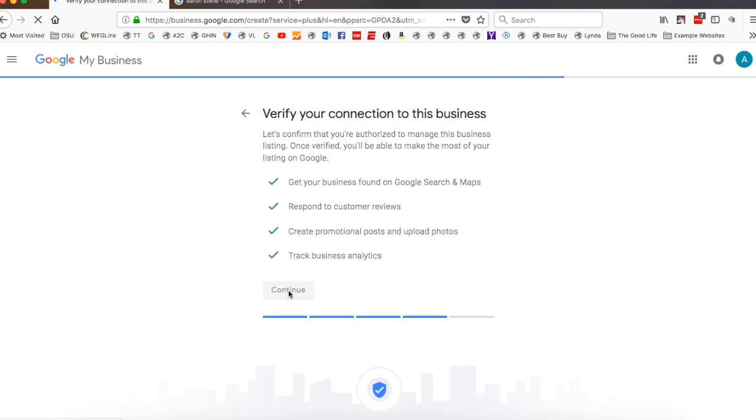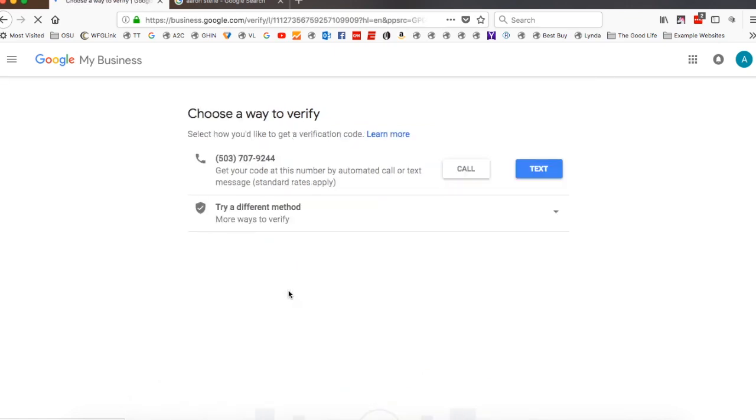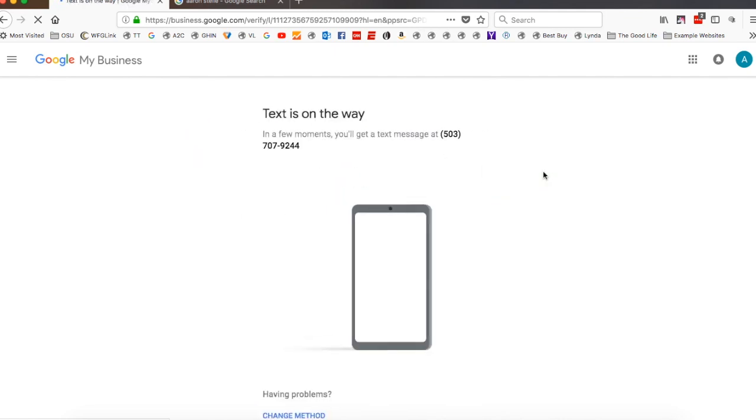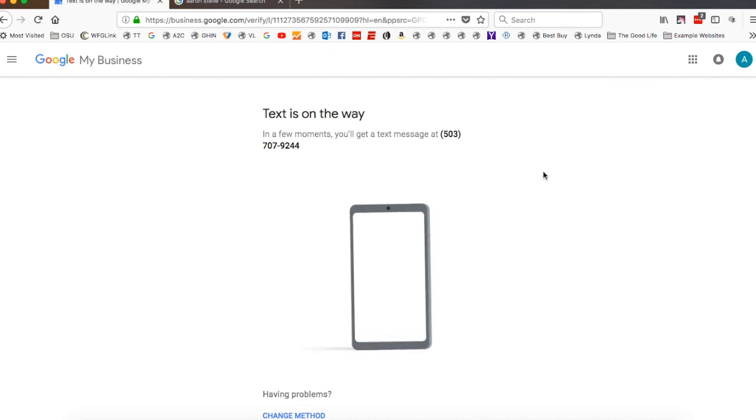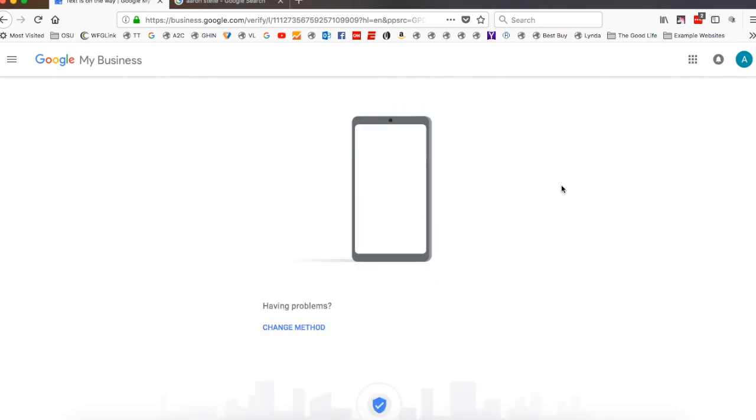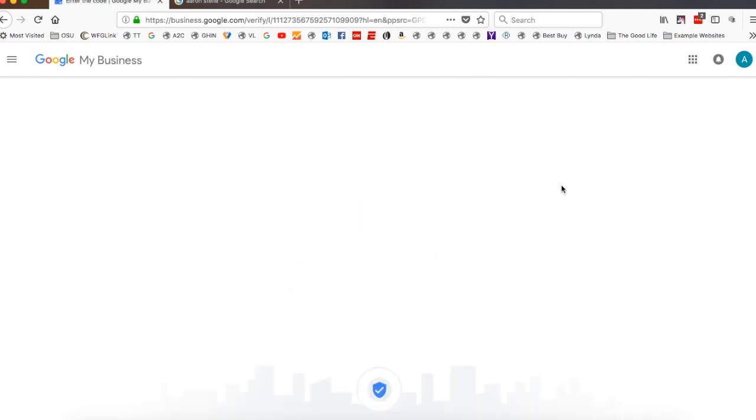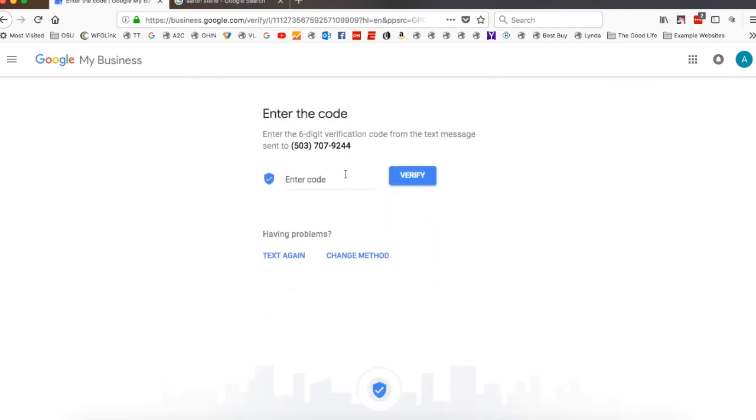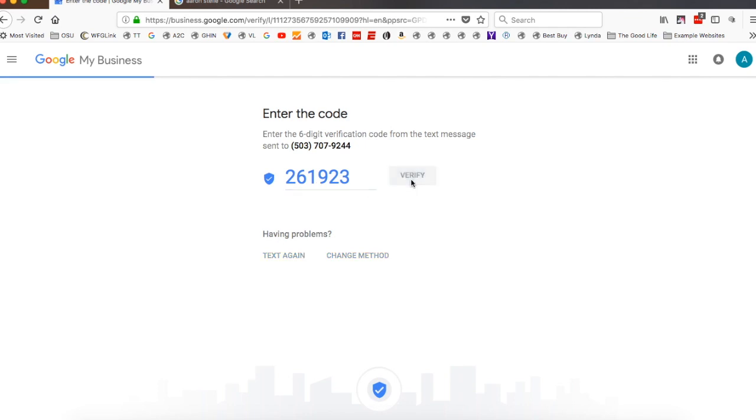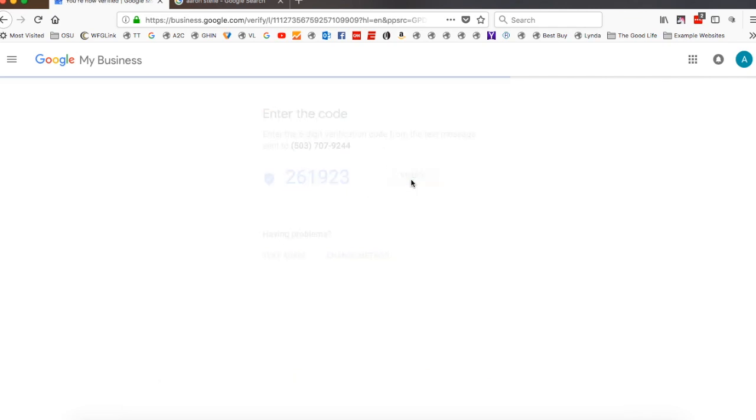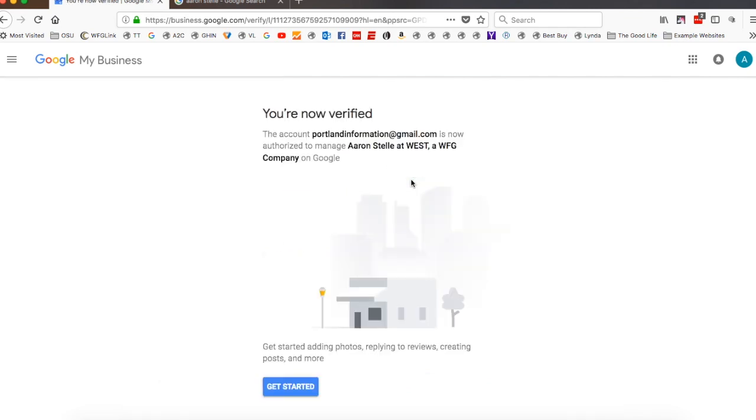And traditionally with the verification, there are two ways that you can do this. Usually what they're going to force you to do. Oh, they're actually going to send me a text. A lot of times you will get a text message, or they will ask you for an actual physical address where then you will have to send a postcard. In this case, it's allowing me to do the text, which is kind of nice. It actually makes it go a lot quicker. So I'll just throw in the one-time code, which will go away, and say verify. And now I can get started.